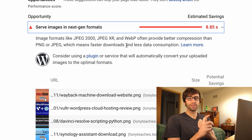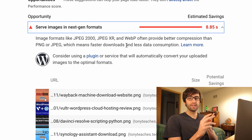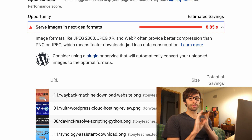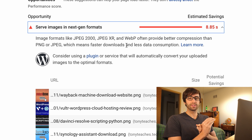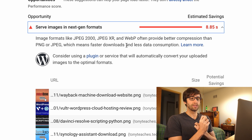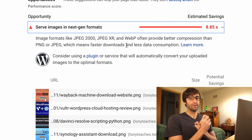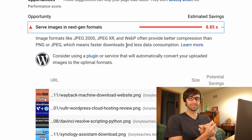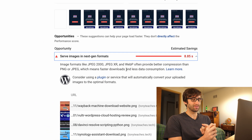There are two steps. One requires a WordPress plugin, and another one requires you to go inside of your Nginx configuration files and update a couple lines of code. Don't worry, I'm going to walk you through every single step of the process. Let's get right into it.